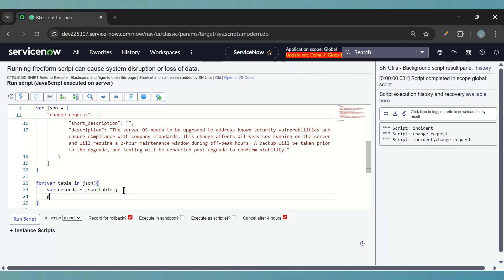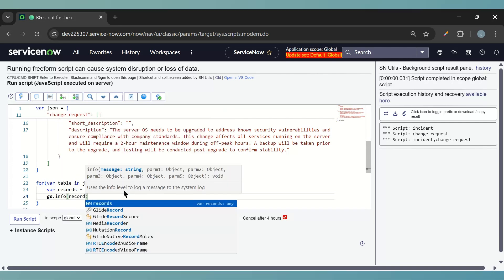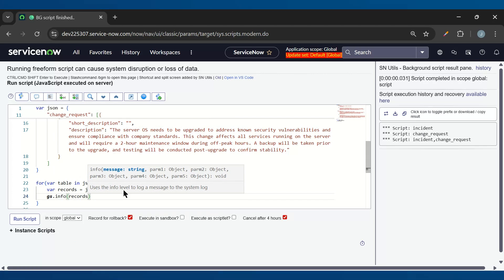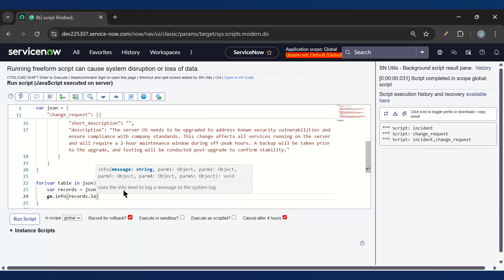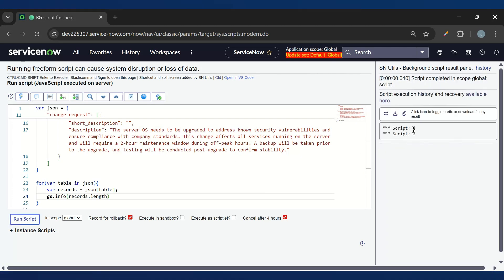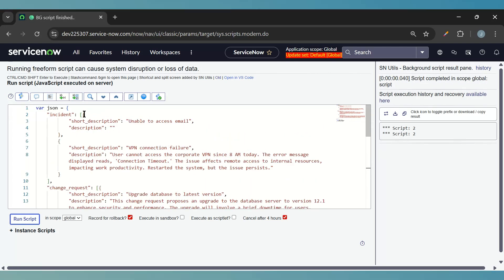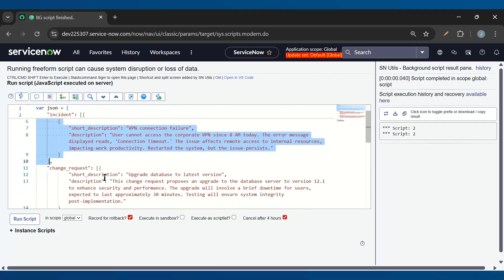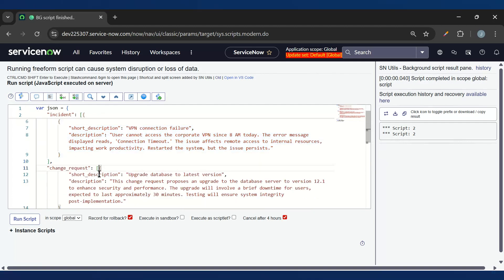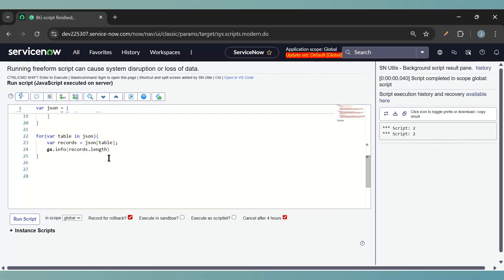Let's print gs.info records.length. If I print this then I should get two, because in each array we have two objects. The length is two.